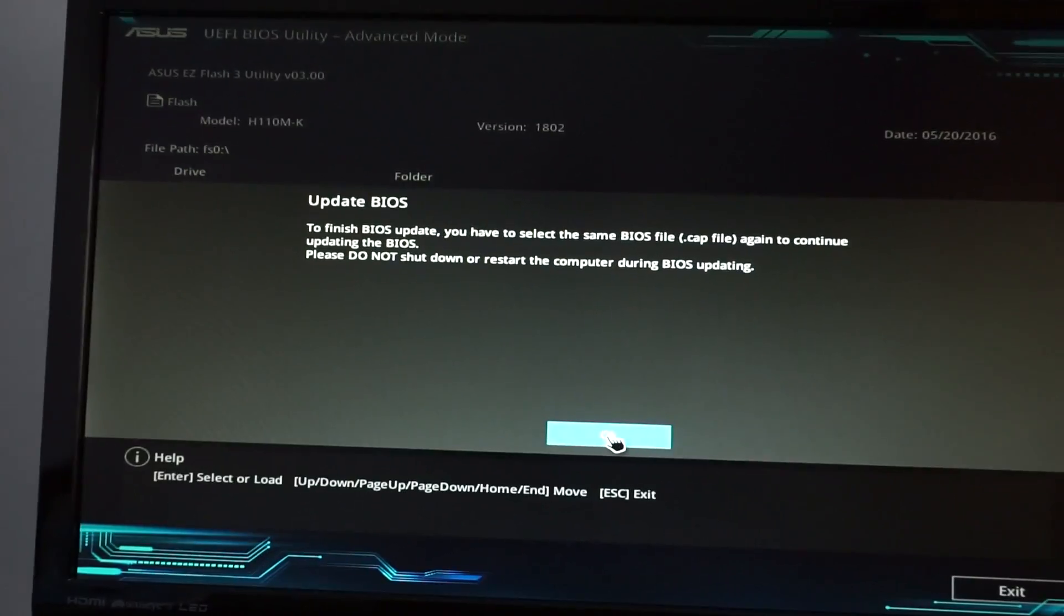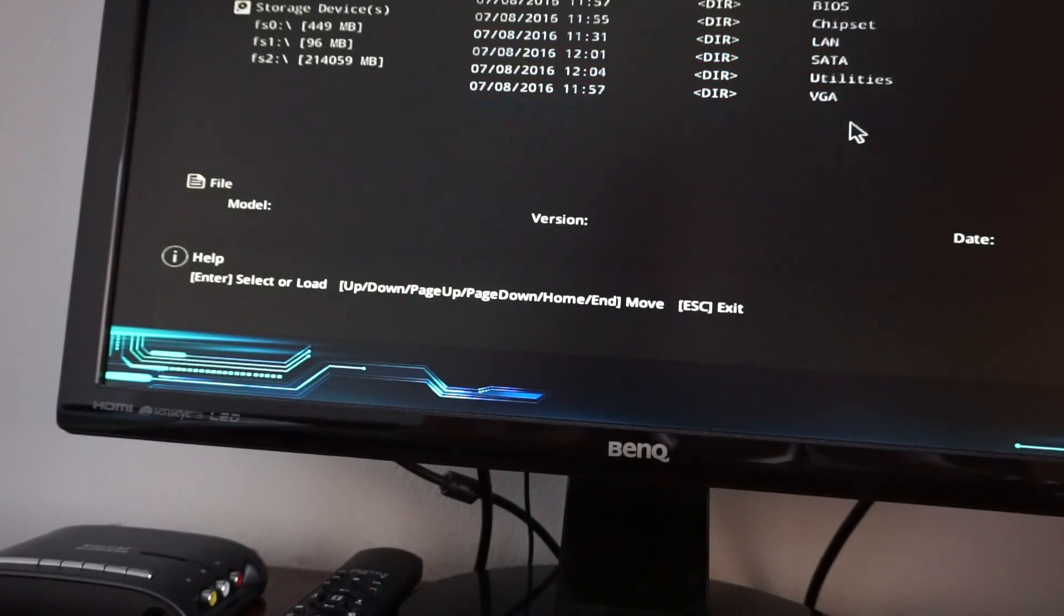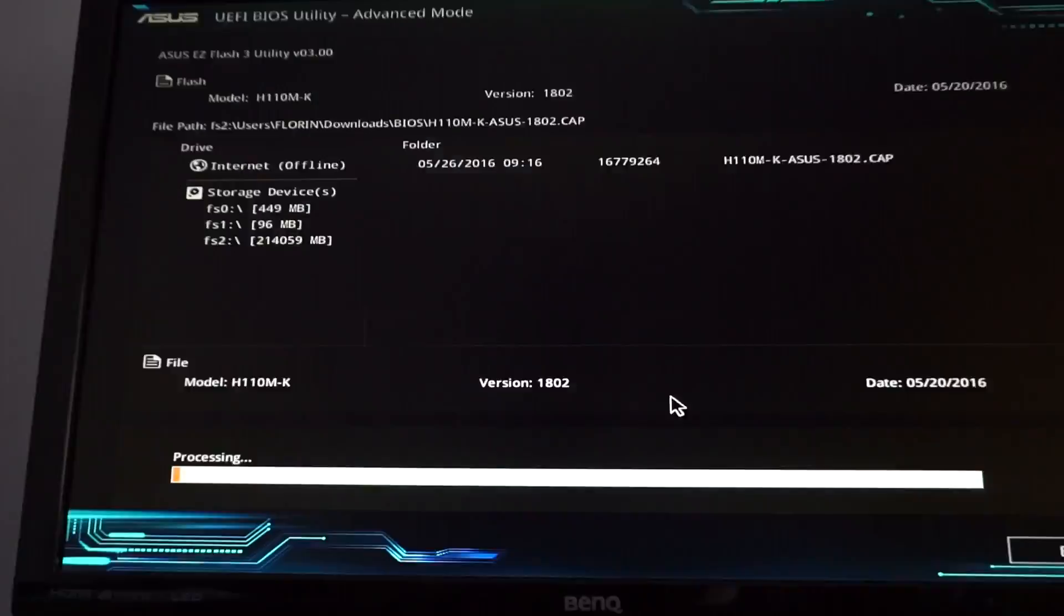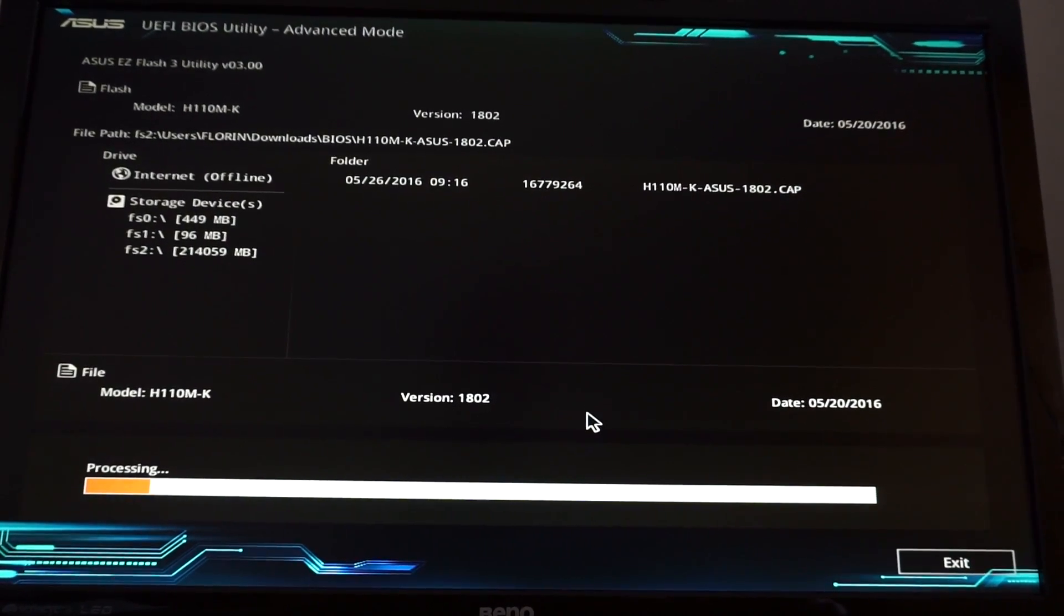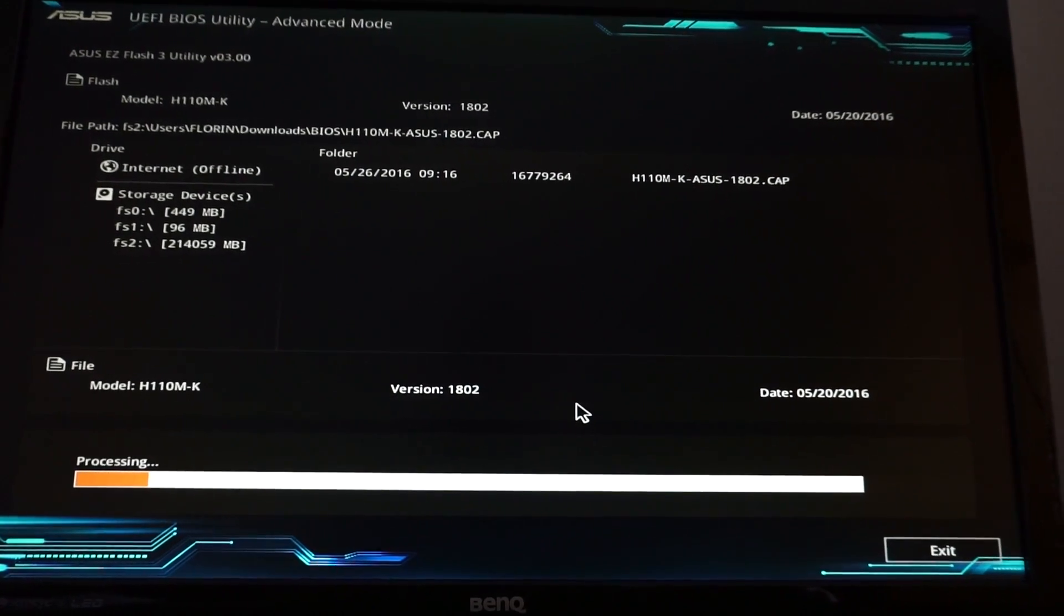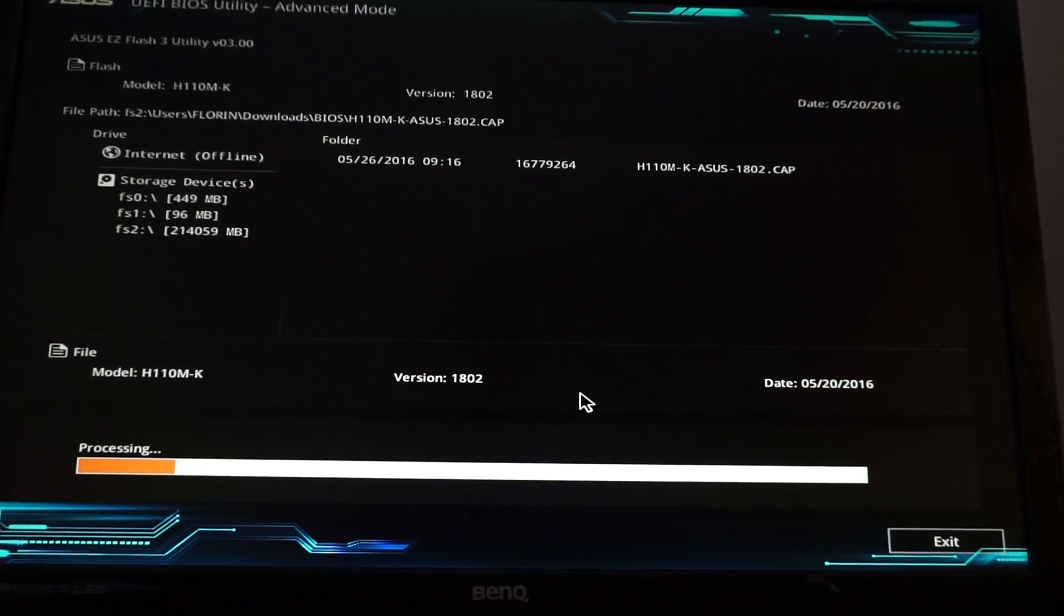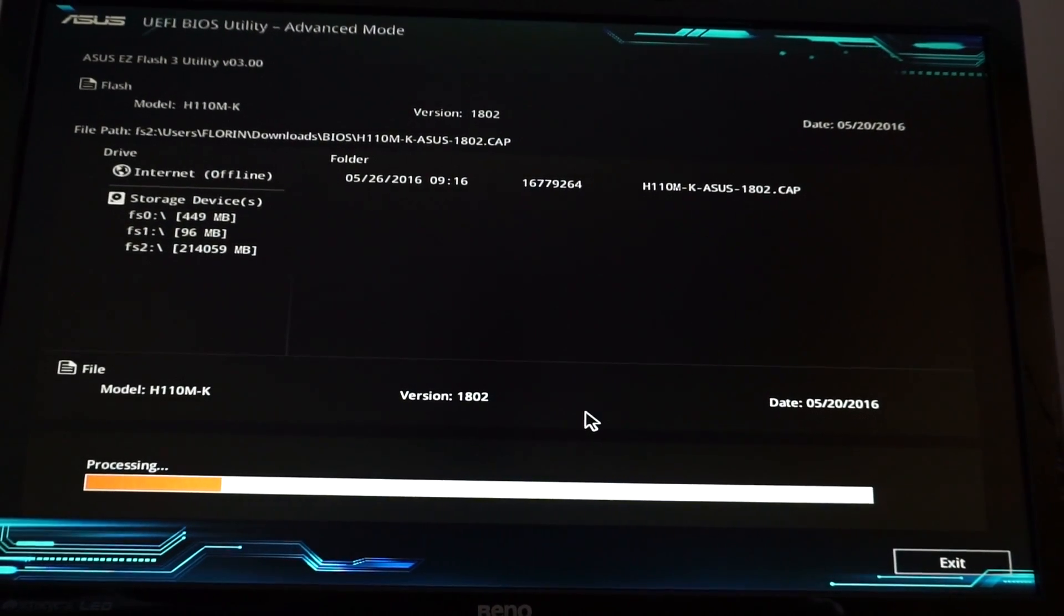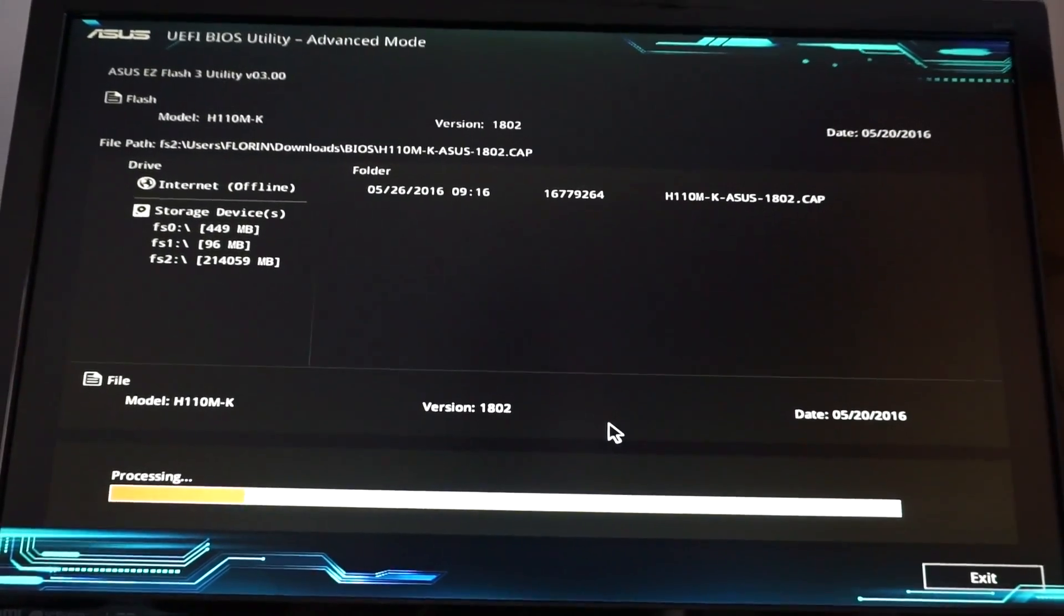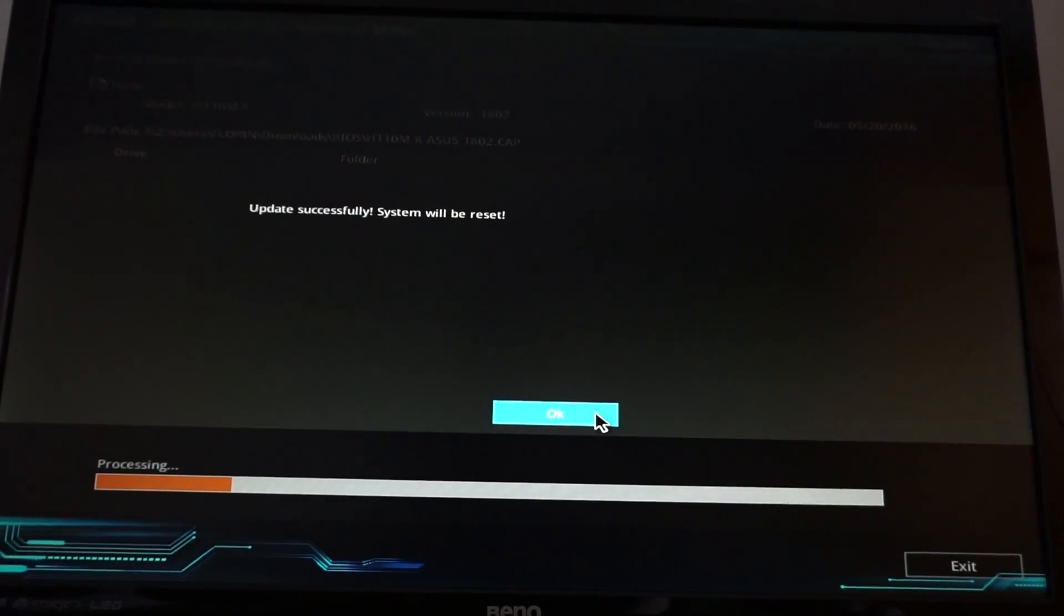Click OK. Make sure you know where you saved your .cap BIOS update file and simply go to that specific folder from this menu to finish the update process.